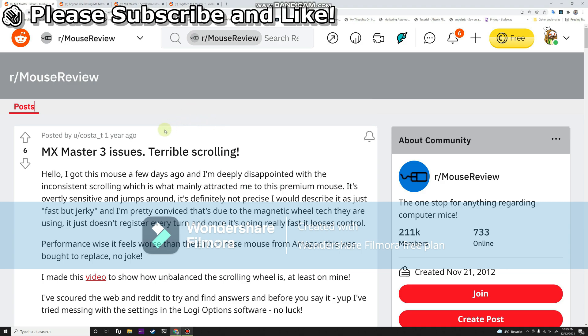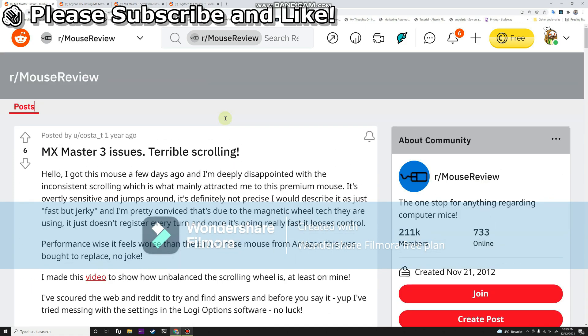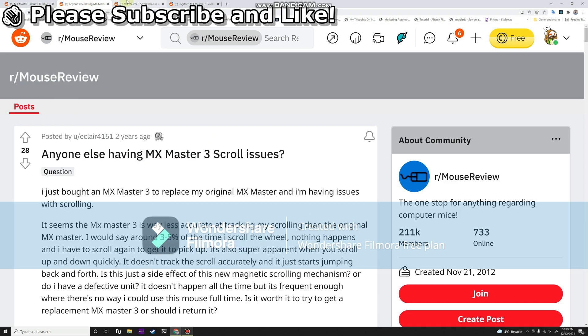Hey guys, I just bought the Logitech MX Master 3 and I'm really surprised that it has some scrolling issues. It's basically scrolling too fast and that's not what most users want. As you can see here, many